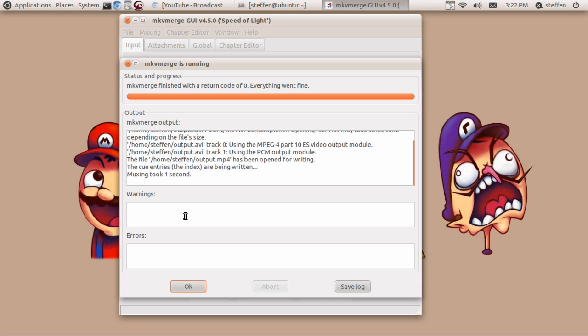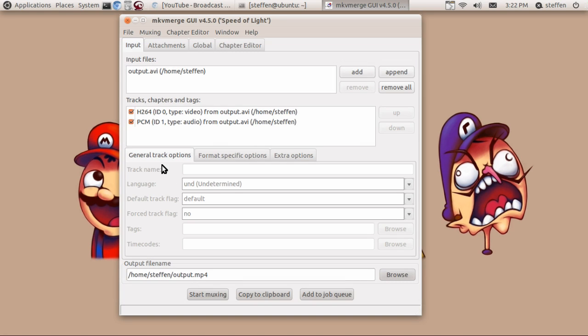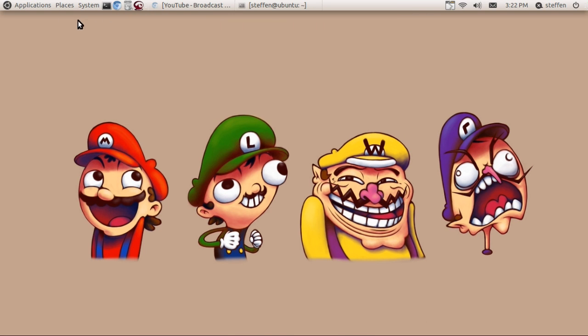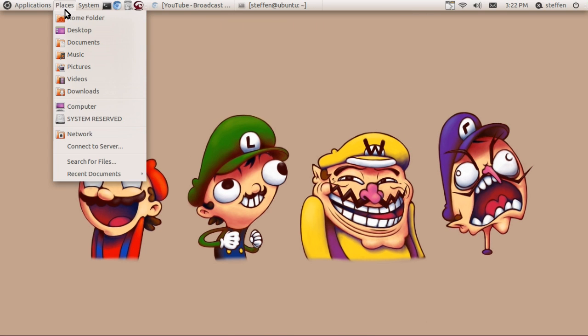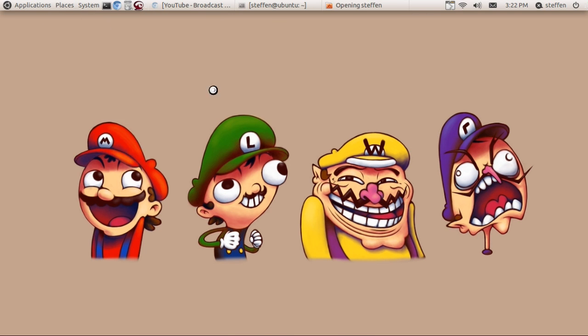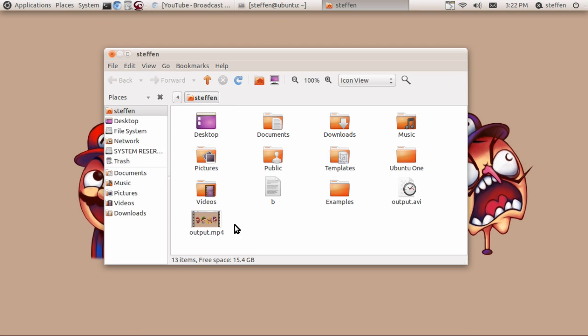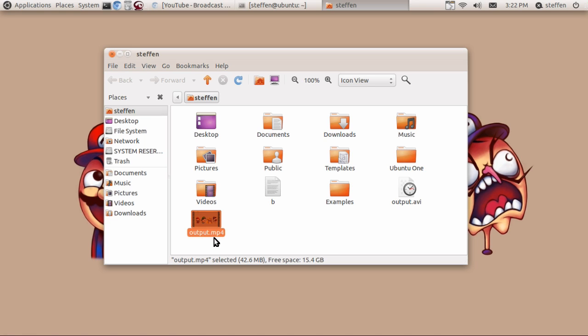So we press OK then close this, so I can go to my home folder and right here the file is right here, output dot mp4.